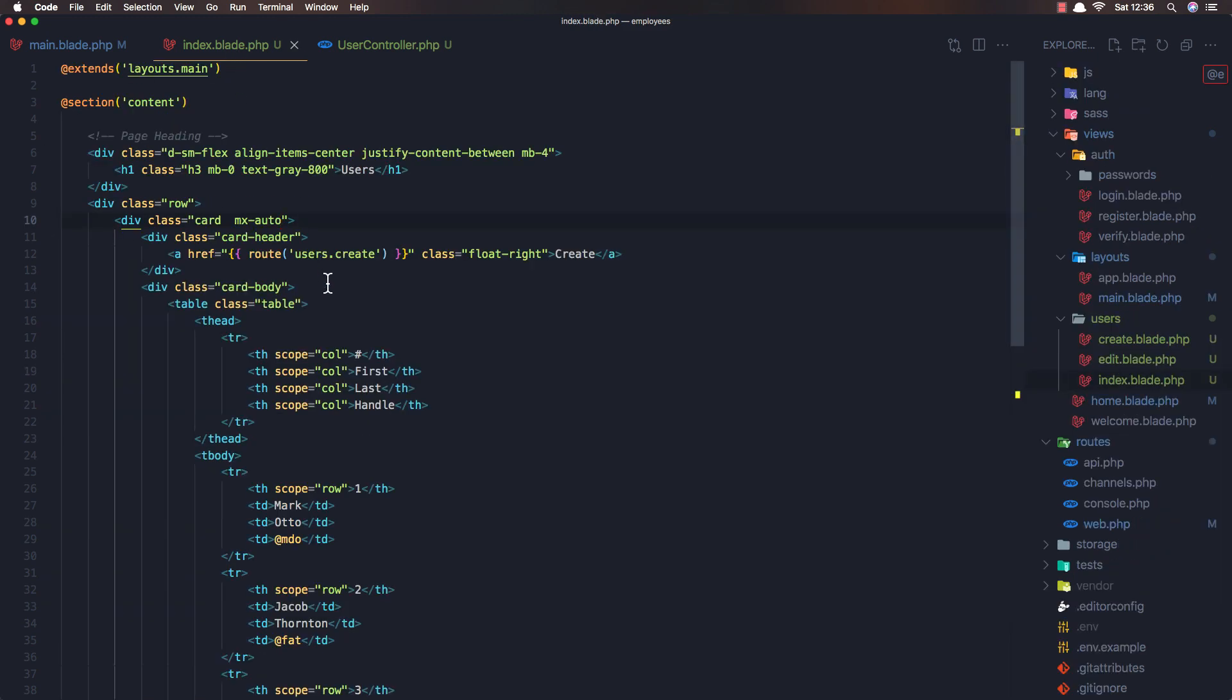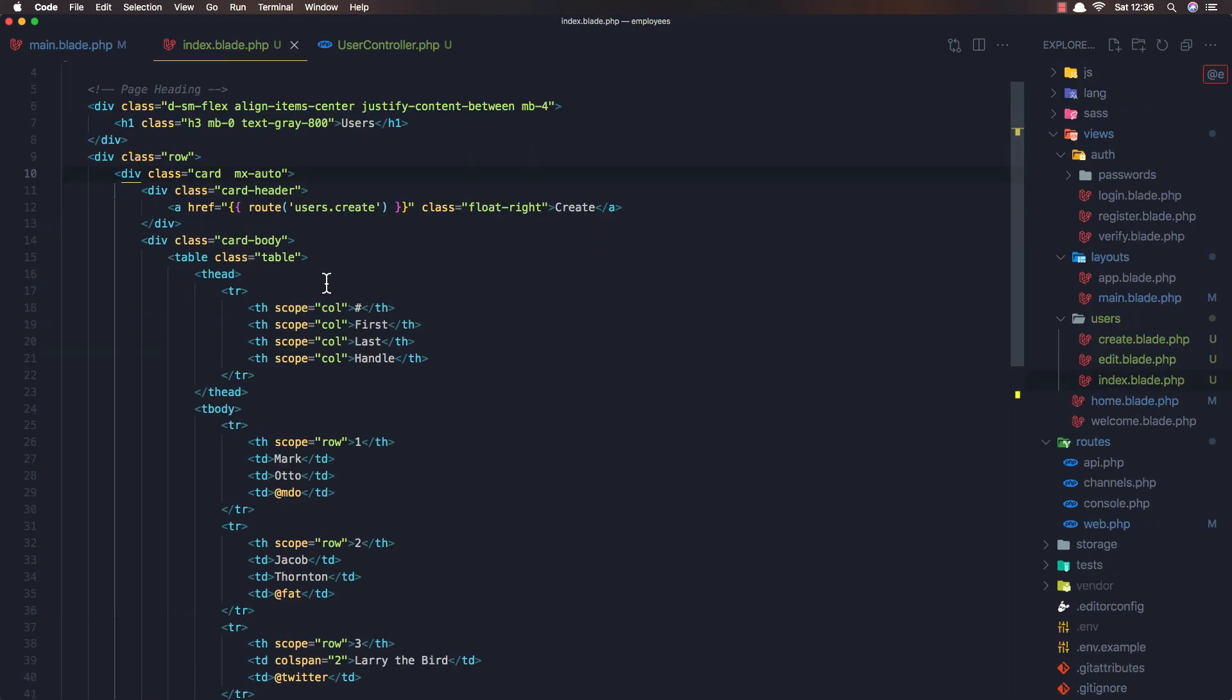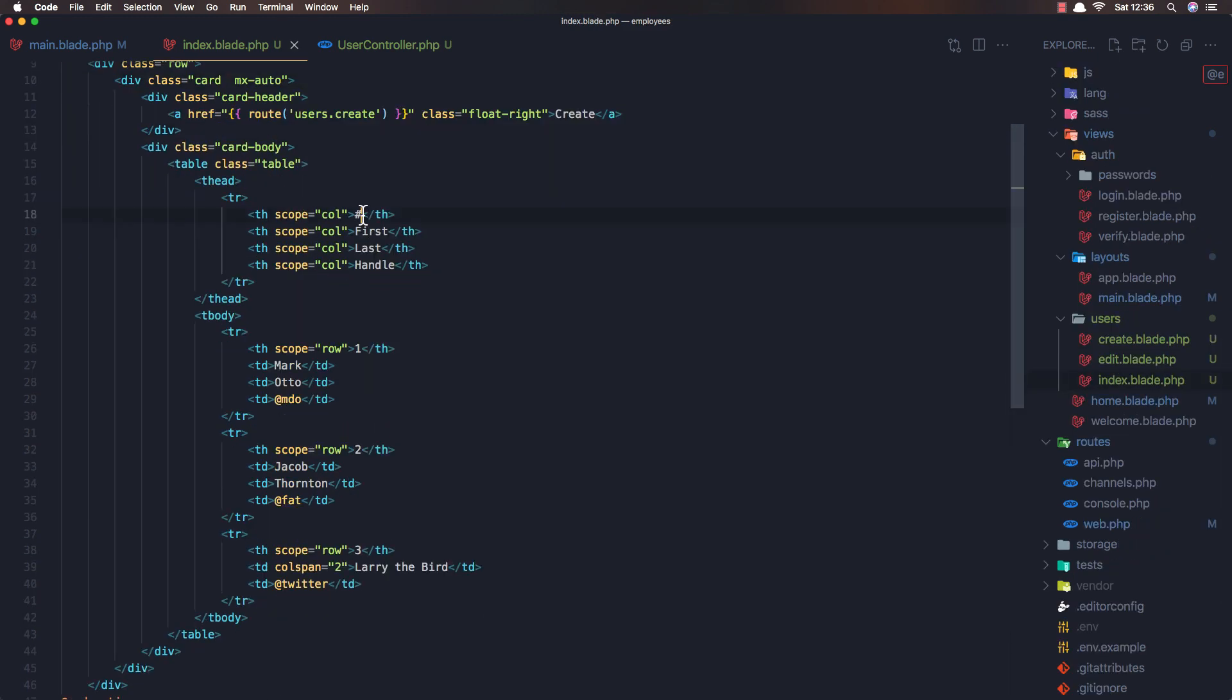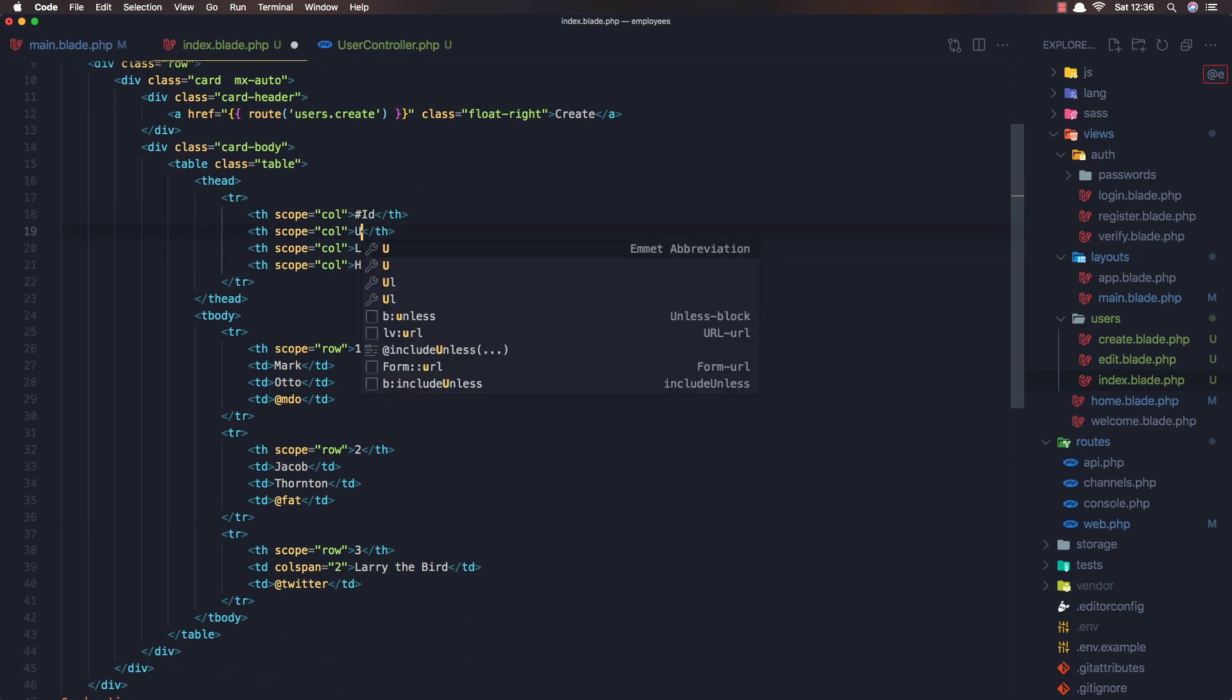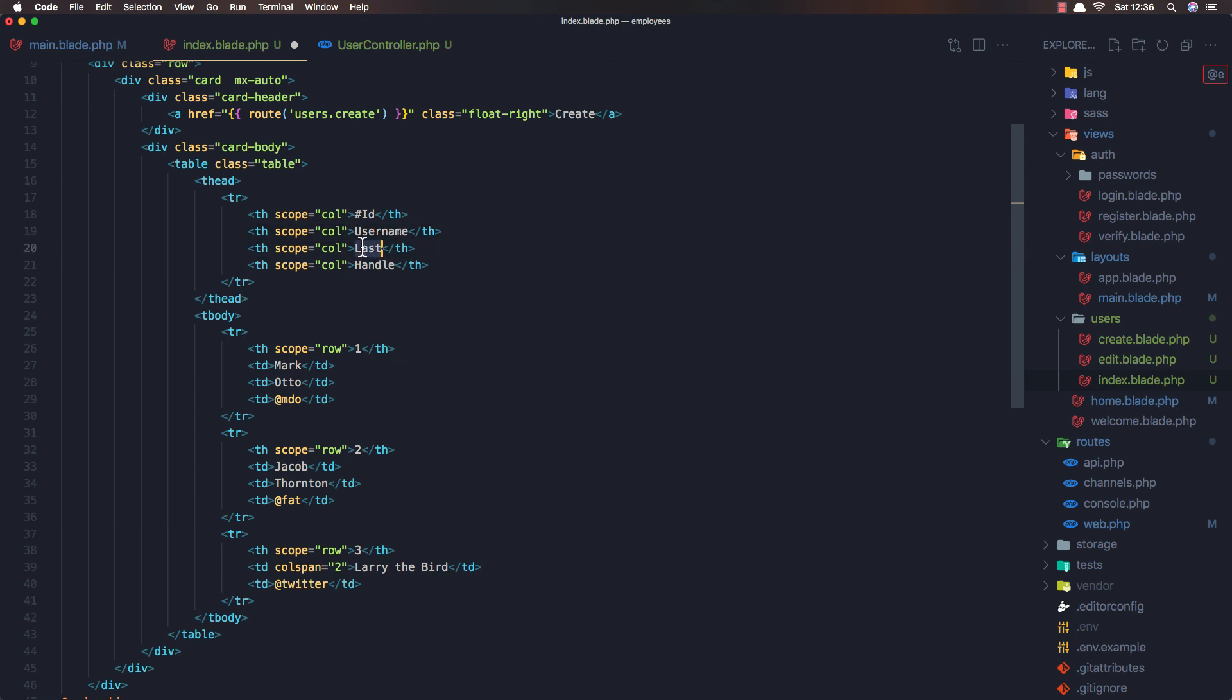And here. Now, I want to display the ID of the users. The username. The email